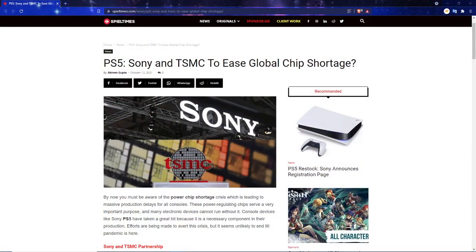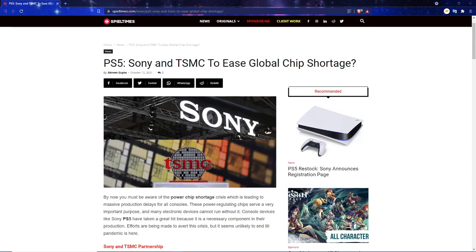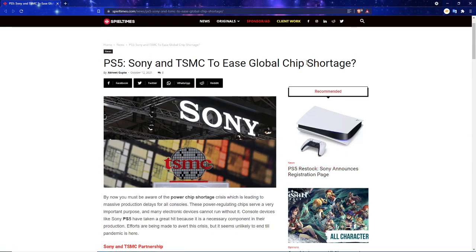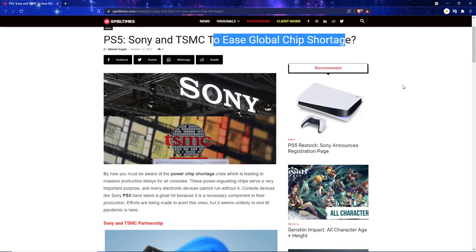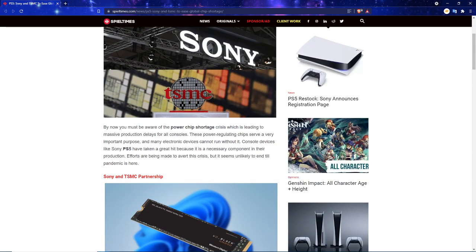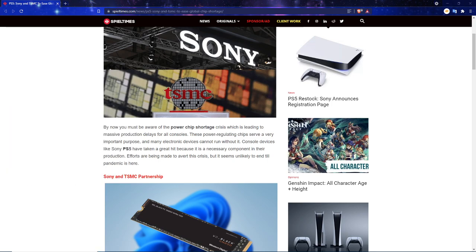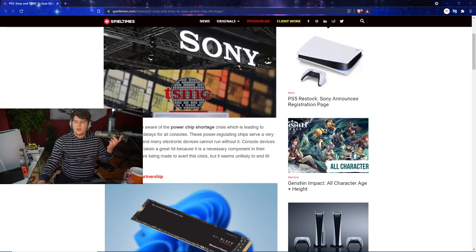There's been a lot of things making their way around throughout this past week of Sony and TSMC basically trying to partner to help ease up this global huge chip shortage. We have a cool article here from Spiel Times. PlayStation 5, Sony and TSMC to ease the global chip shortage.